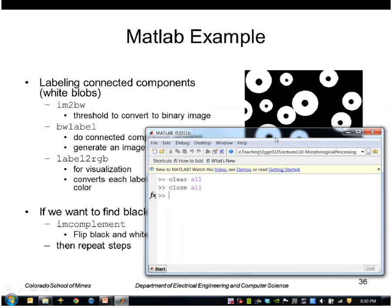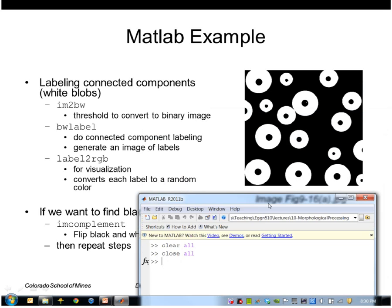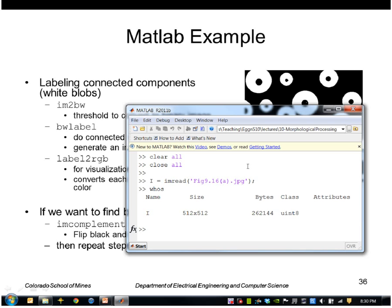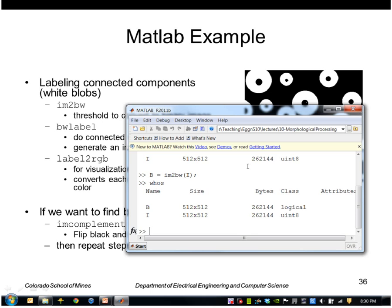So I'll read in this image, and this is actually an 8-bit integer image. So I'll use IM2BW to convert it to logical.